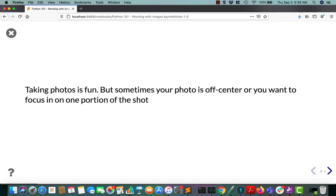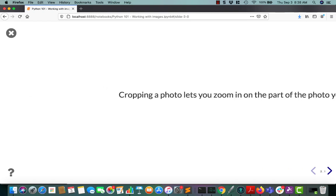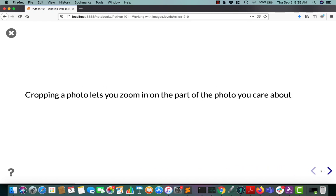So taking photos is lots of fun, but sometimes your photo will be off-center, or you may want to focus in on one portion of the shot. To do that, most photographers will crop the photo. That lets you cut out the part that's not interesting to you, and kind of zoom in on the part that you care about.